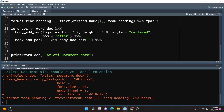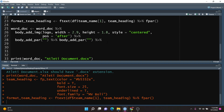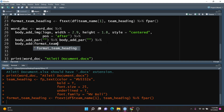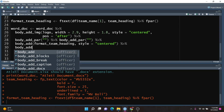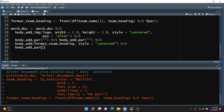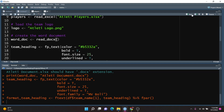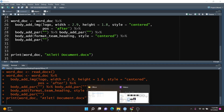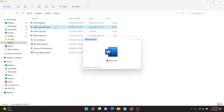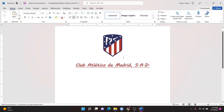Now we come back to our Word document and this time we're going to use the body_add_fpar function to add the format_team_heading object, setting the style to centered as well. I'll also add a body_add_par for spacing. For simplicity, I'm going to rerun the Word document object, run the content additions, and then run the print. Going back to the Atleti document, we can see that we now have the logo and the title. Excellent.